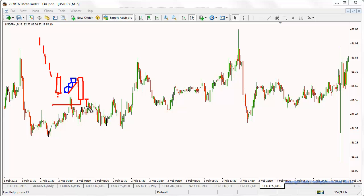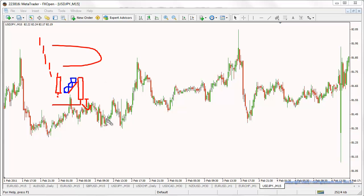Once you see that happening, you can immediately go in on the next bar south, or you can relax and bring your stop losses down to break even, take off half a lot, or even add an extra lot to that position. See how you get on, and I'll see you very soon in the next video.